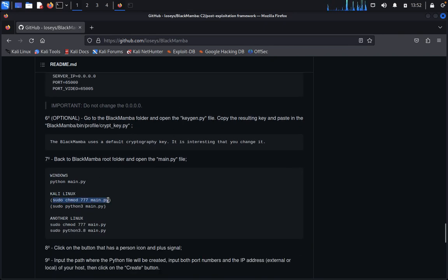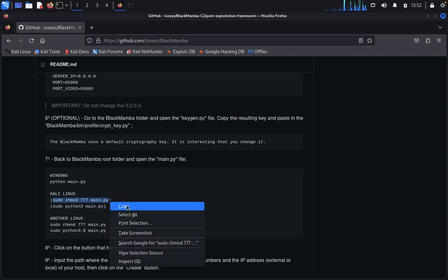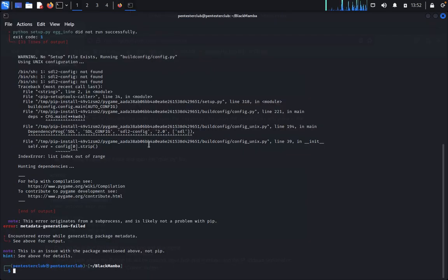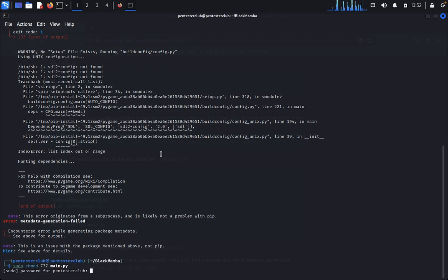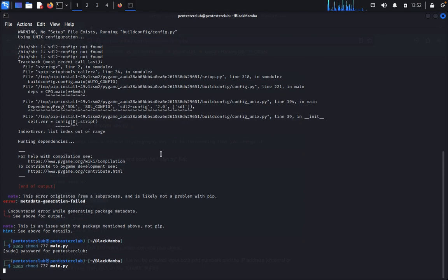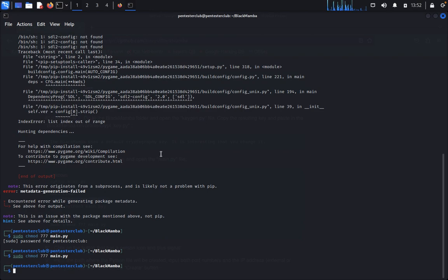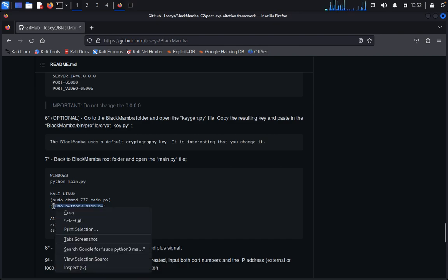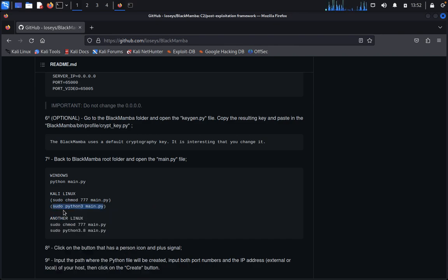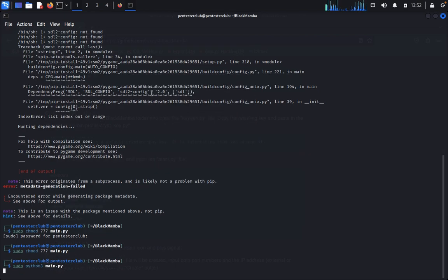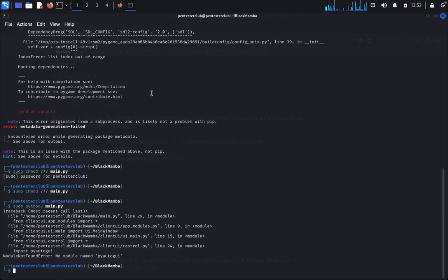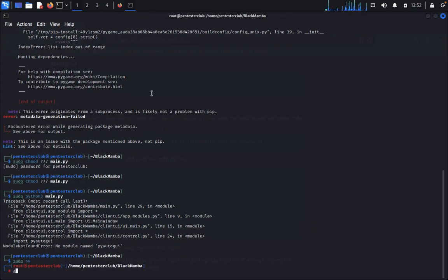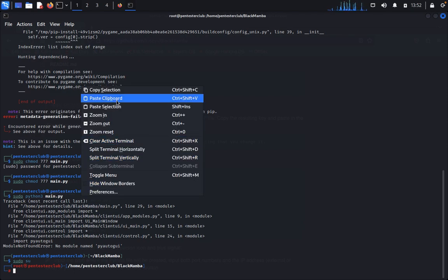Now close this. We are installing for Kali Linux. Just copy this, open a terminal, and paste it. Type your password. Copy, paste.